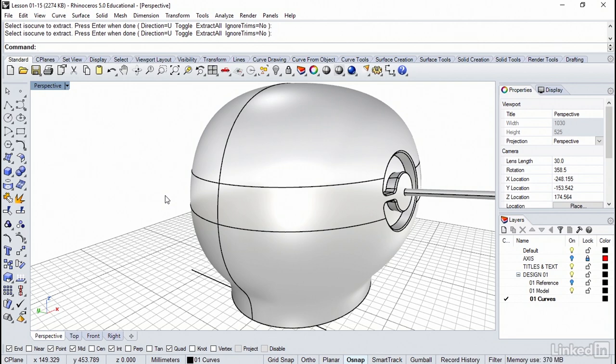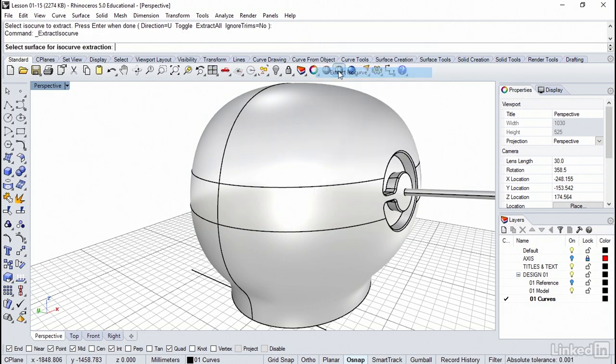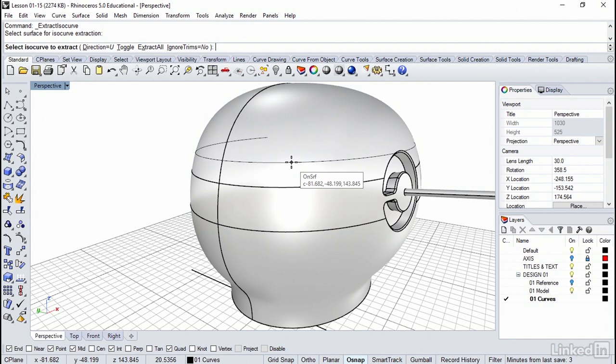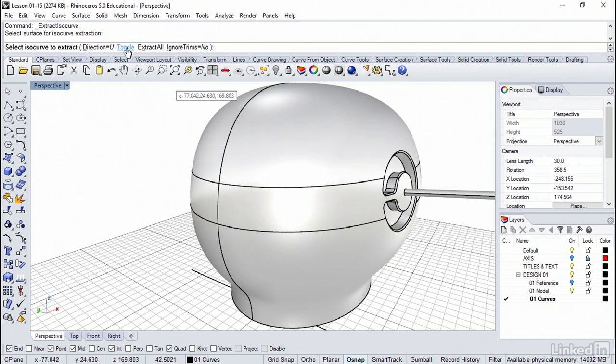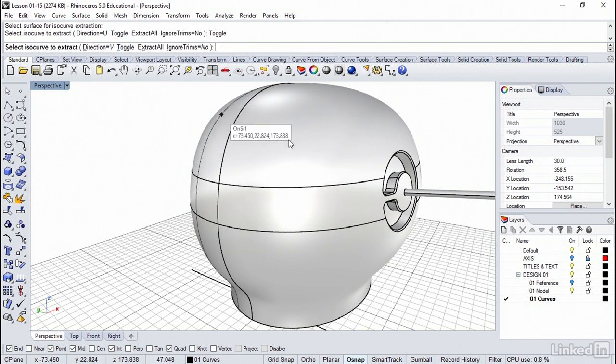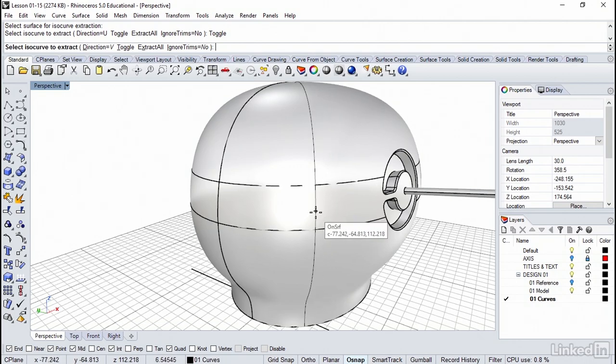However, we do need to get the isocurves going from the other direction. So let's just right click up here in the command line and just repeat the command. We're going to pick the surface again. And notice it's got the exact same direction. If you do recall, we've got two directions for every surface. So it's a simple matter of just clicking up here on toggle. So we go the opposite direction.